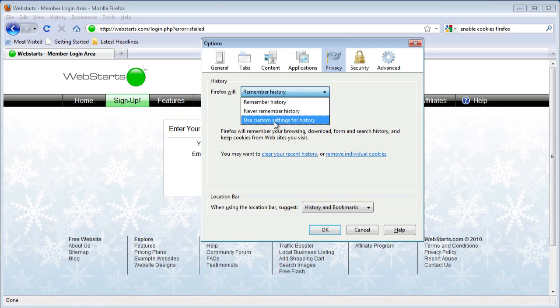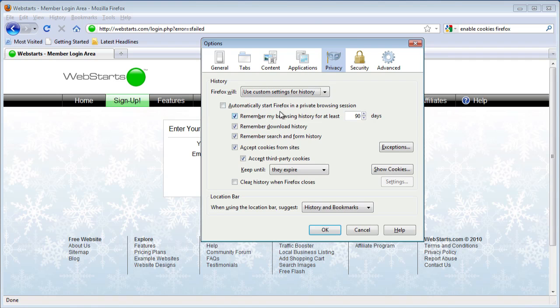Or, if you're using Custom Settings, you'll have to go down and look for Accept Cookies from Sites and make sure that that's clicked.